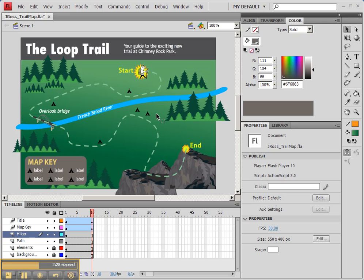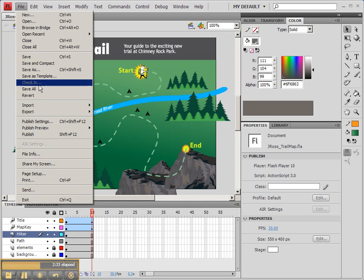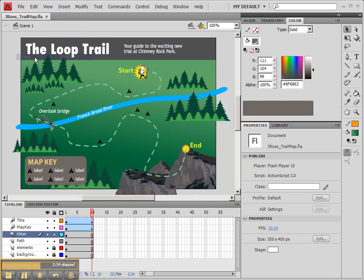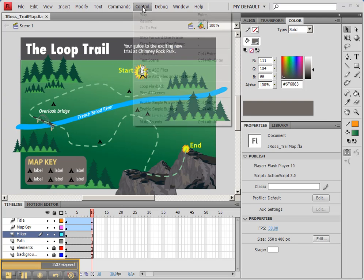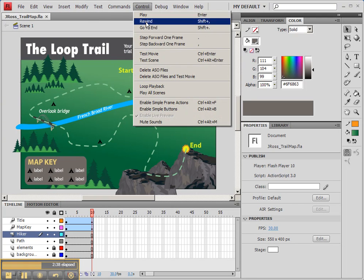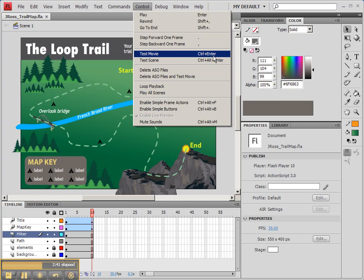So let's actually just view our animation as it stands right now. I'm going to do File, Save, just to make sure that I save a copy of this. And now let's do Control, Test, Movie, which is Control, Enter.